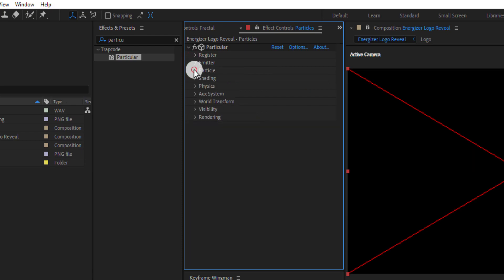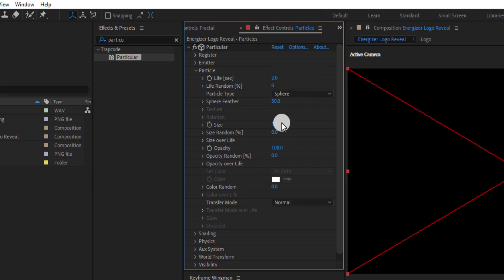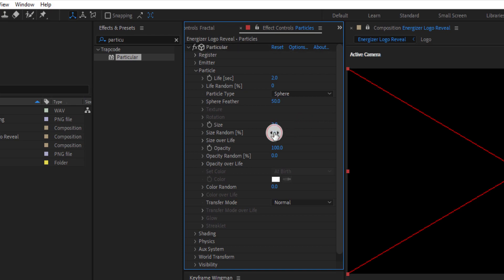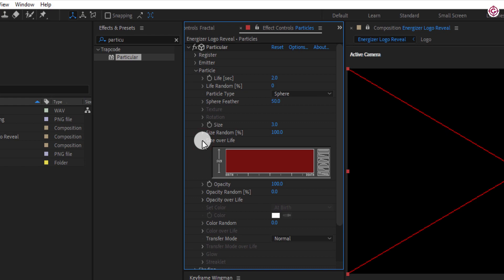Now open particles, change life to 2, change size to 3, change size random to 100. Open size over life and select this graph.